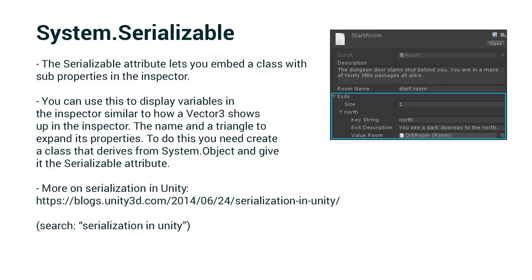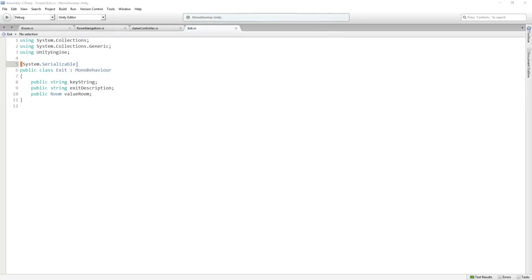And then we have a little picture here of what this is going to look like in the room inspector using system.serializable. I know that's something I've used in previous trainings and I've never taken the time to explain. So for those of you who don't know, that is what it is. So we're going to save our exit class and then we are going to add an array of exits to our room.